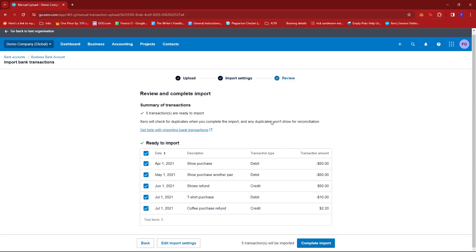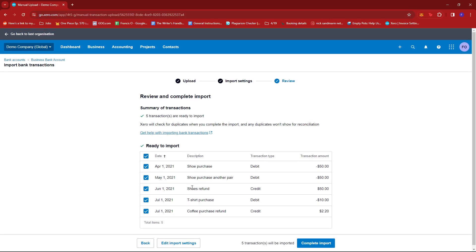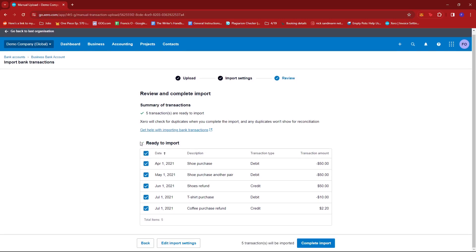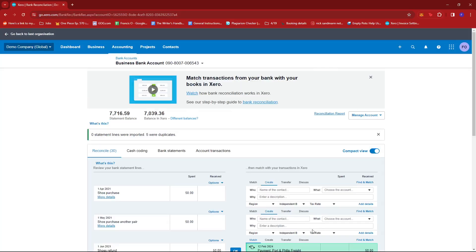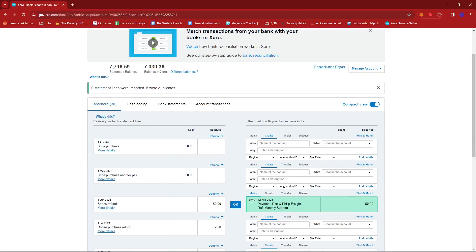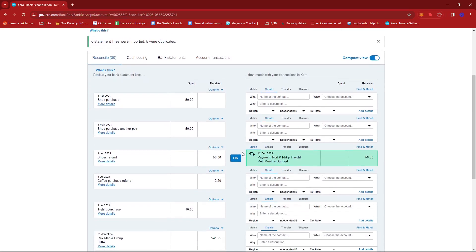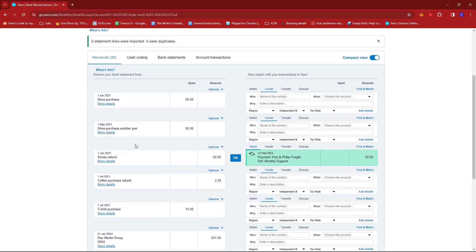And then for the last time, you'll get to review the details. And if everything is ready to import, just click on Complete Import, and the CSV file will be added to our Xero account.